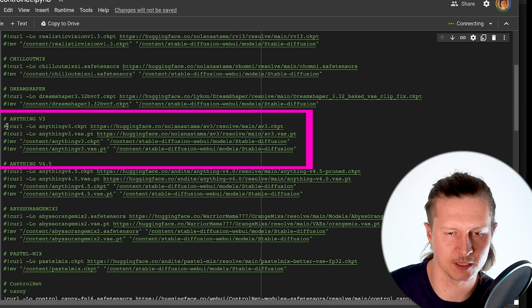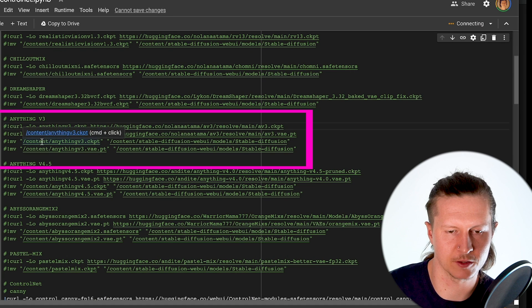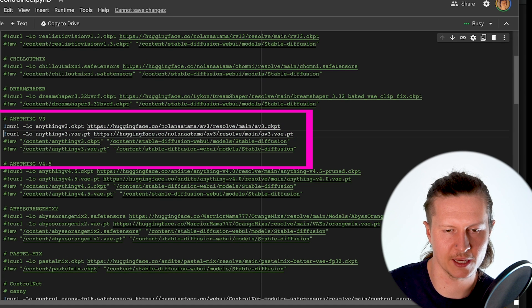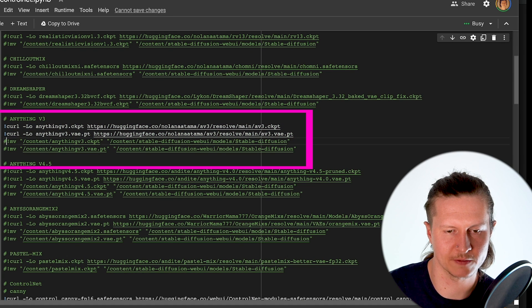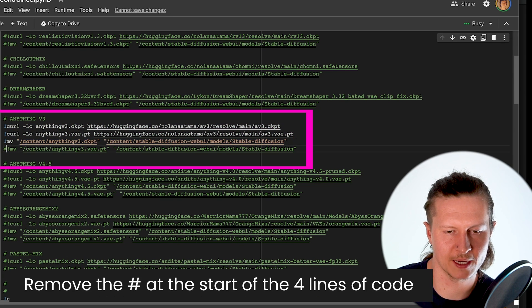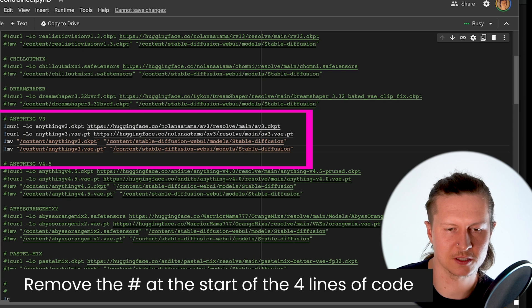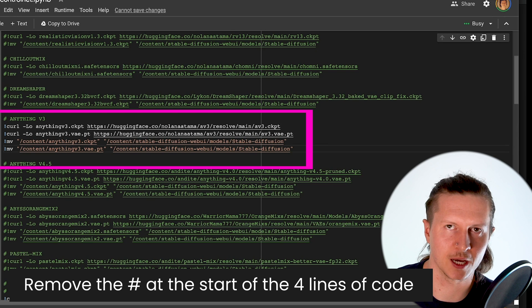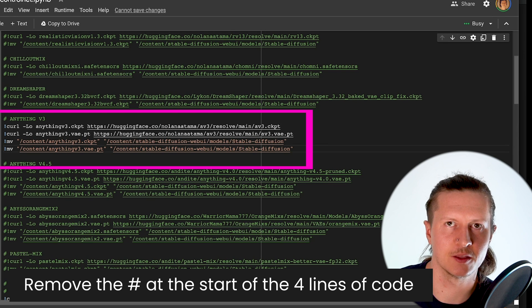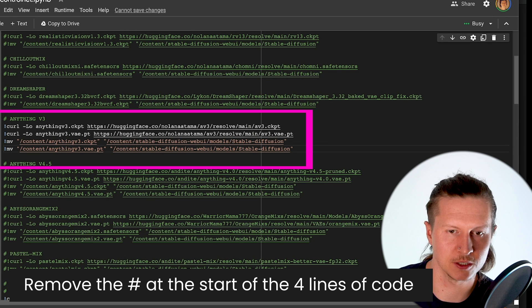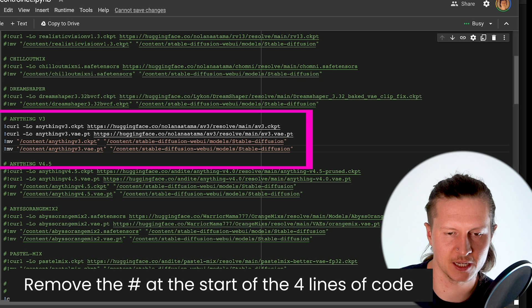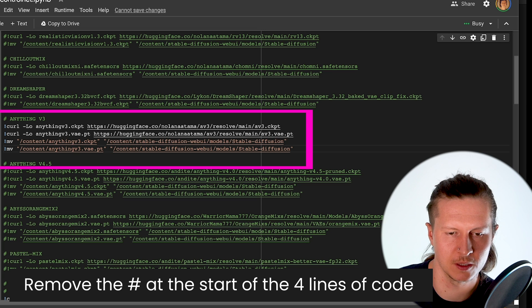I suggest using anything v3. And to activate this all we have to do is remove the hashtag at the start of the four lines of code underneath the model we want to use. So remove the hashtag from curl and mv.